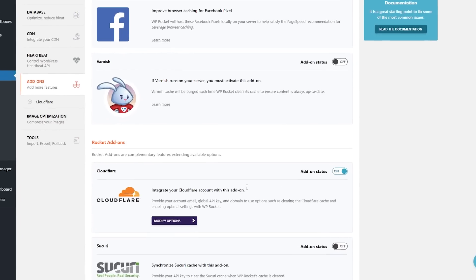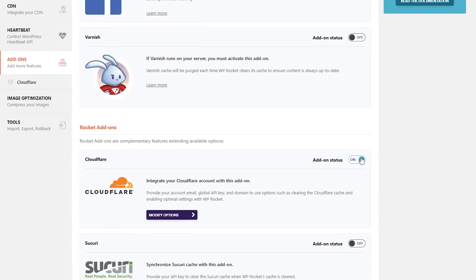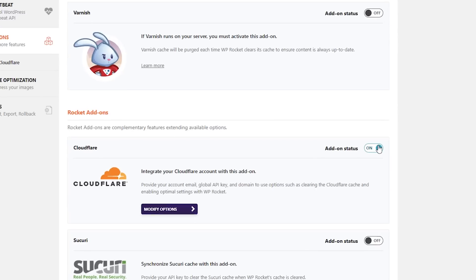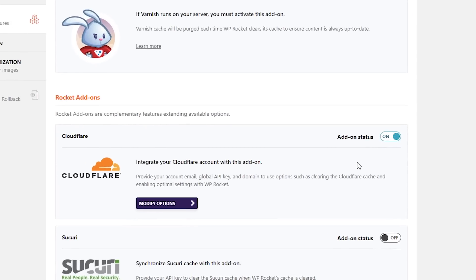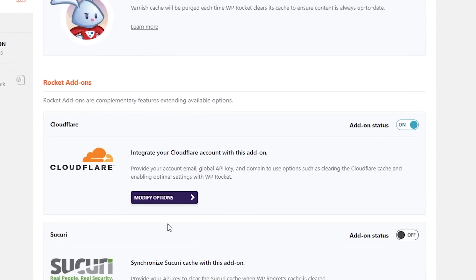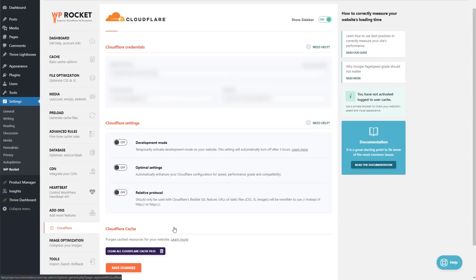I've already got CloudFlare enabled, so make sure that you enable CloudFlare and then modify your options. I do recommend you sign up for a free CloudFlare account, as it really helps improve speed and security. The last thing we do is set up CloudFlare by adding the API key as well as our Zone ID and the account email.